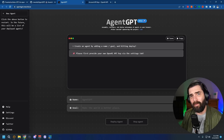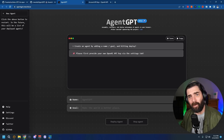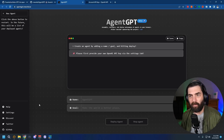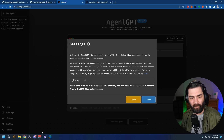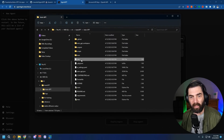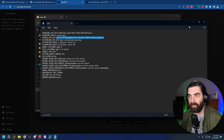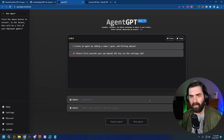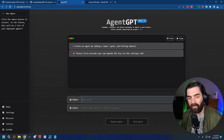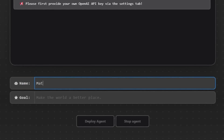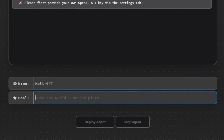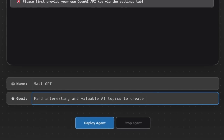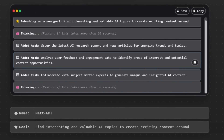Agent-GPT doesn't integrate with Pinecone, so it won't save information into long-term memory like your local install will, but it will run autonomously. You still need your OpenAI API key. Go ahead and paste your API key into Agent-GPT and click Save. Then give it a name — I'll call it Matt-GPT — and enter your goal: 'Find interesting and valuable AI topics to create exciting content around.' Deploy the agent and it starts adding and executing tasks automatically.